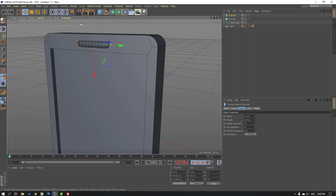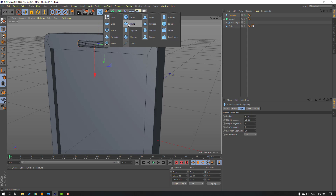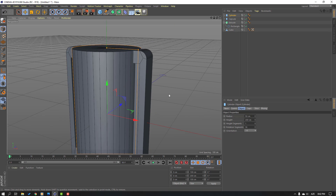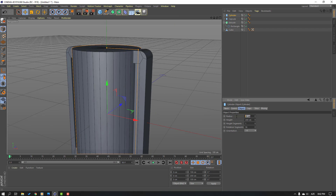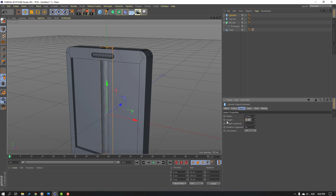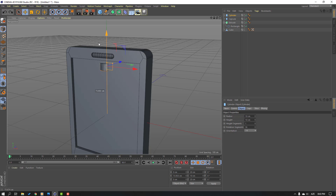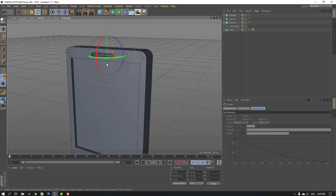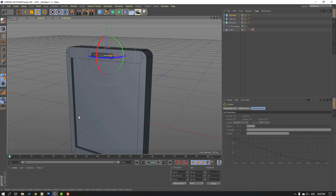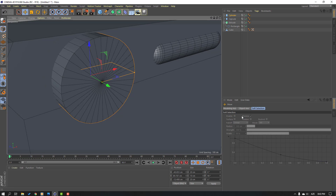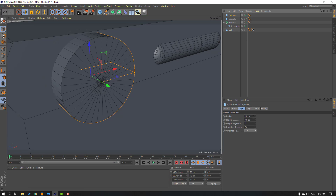Go to Shapes again, select Cylinder, and set segments to 10 and height to 10. Move it up and select the Rotation tool. Select the red line and hold Shift to change rotation 90 degrees. Move to back.